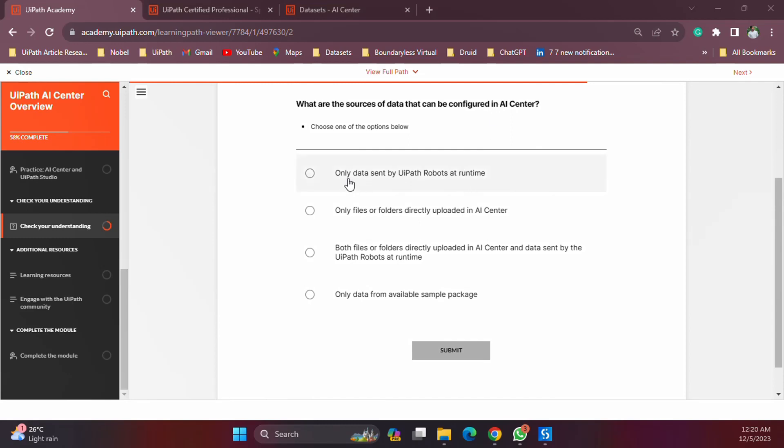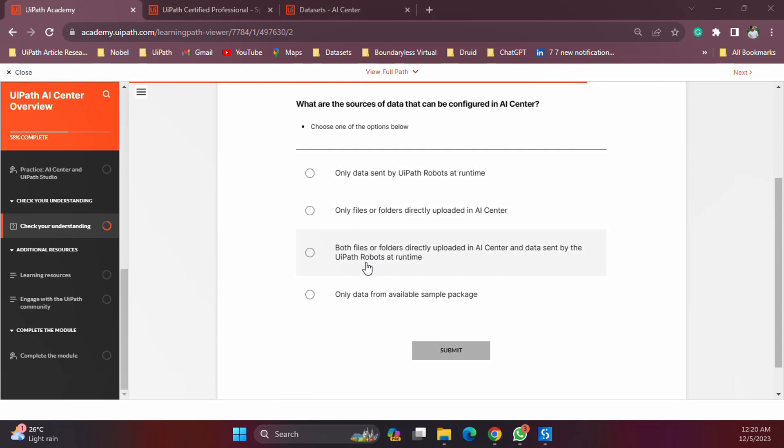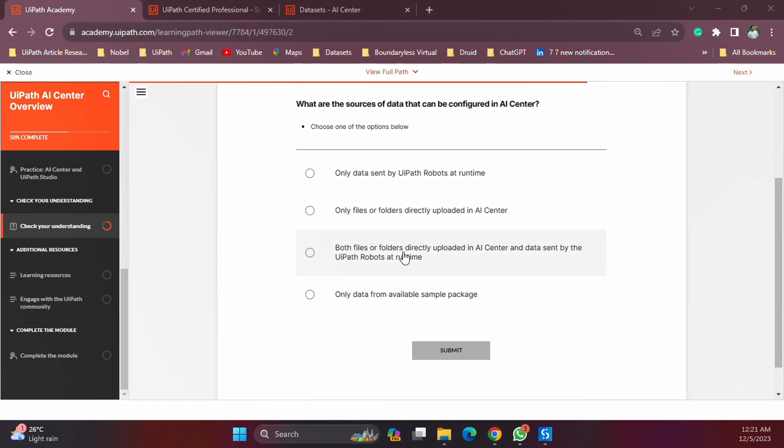Let's look at the options we have. The first one is only data sent by UiPath robots at runtime. Second one, only files and folders directly uploaded to AI Center. Both files or folders directly uploaded to AI Center and the stuff sent by the robots. Last option is data available in sample packages. The packages do not give us any data, and that's what we learned in the previous video. Packages give you the code and metadata for a specific model to work, but the data is something that we need to provide.